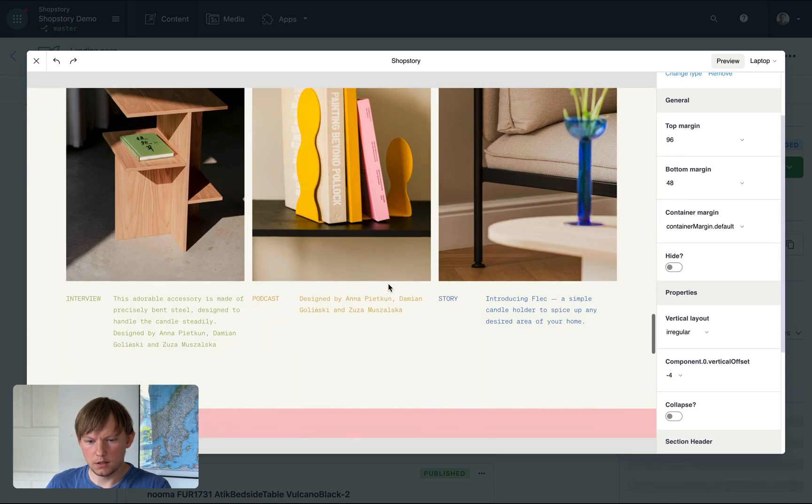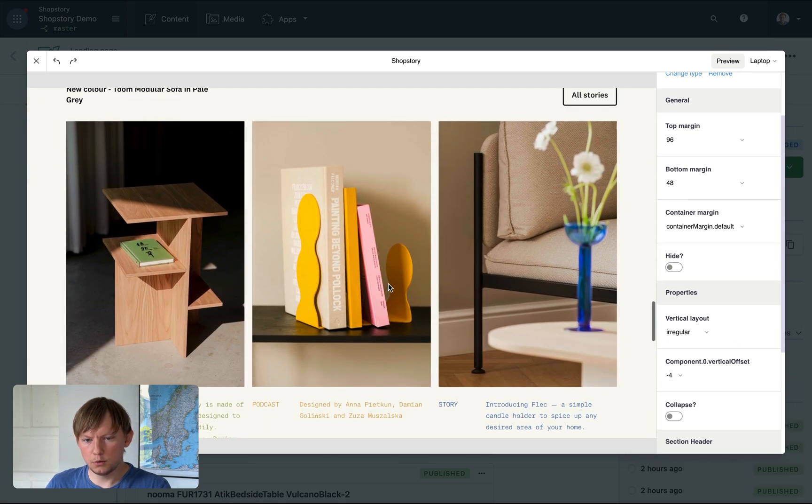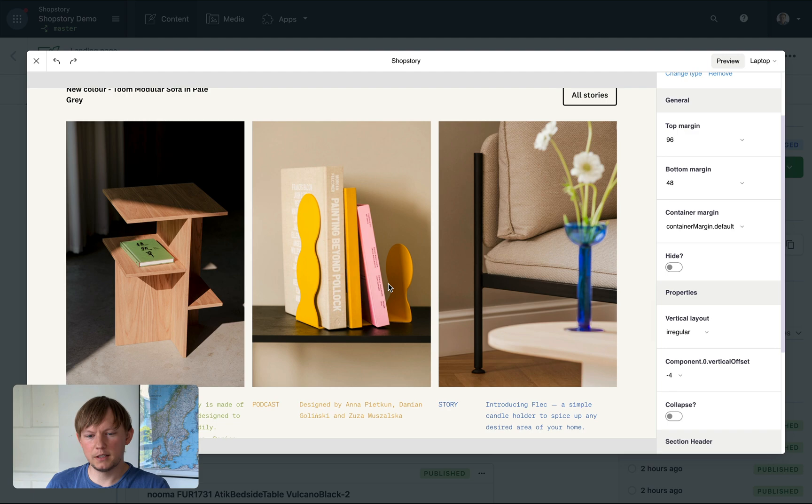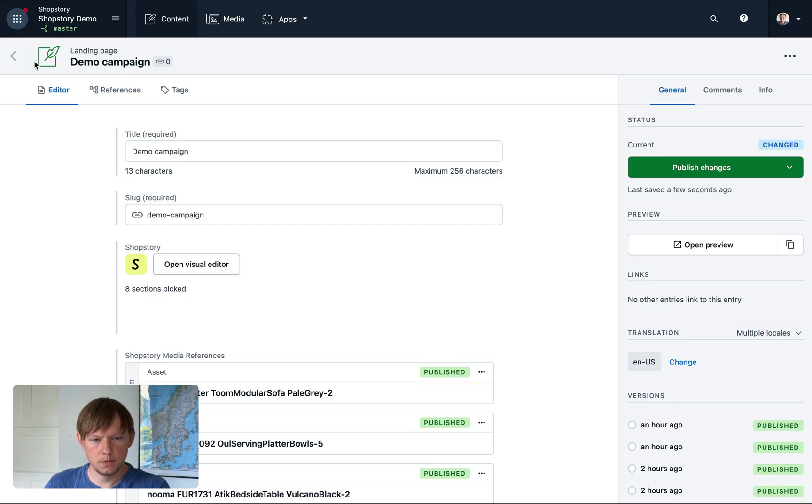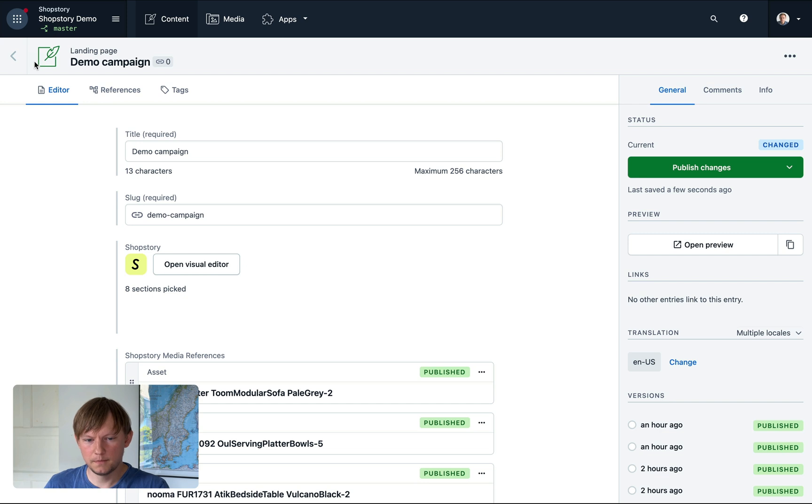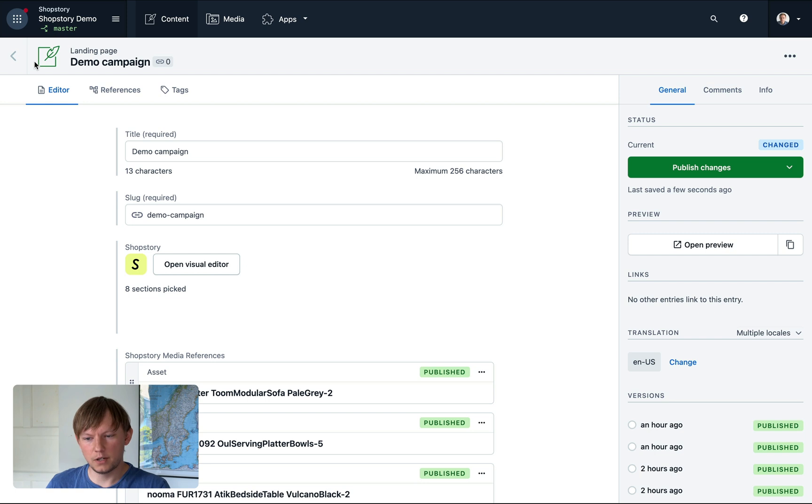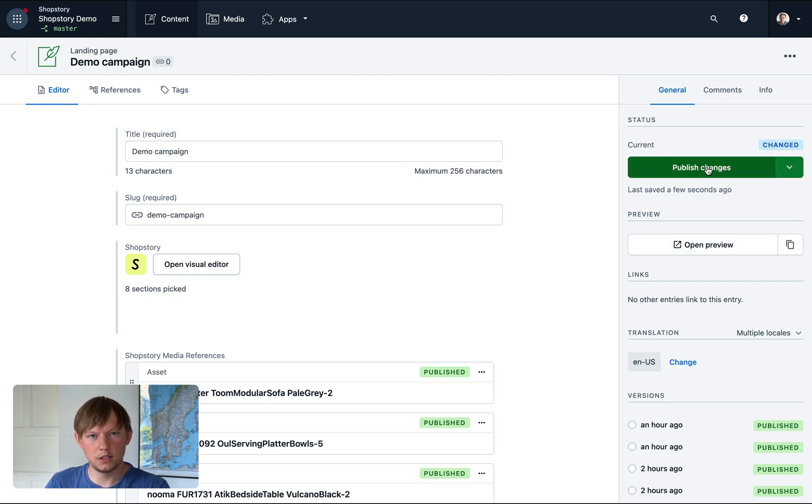So I could be doing some more edits, but for now let's click close. Changes are saved automatically. From now on, this is a standard Contentful entry, which means you can hit preview, you can schedule or publish changes. Let's hit publish.